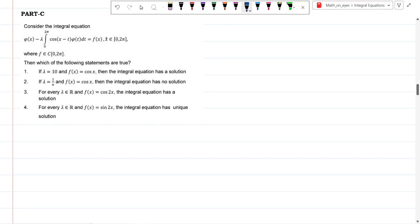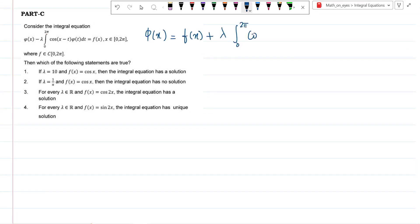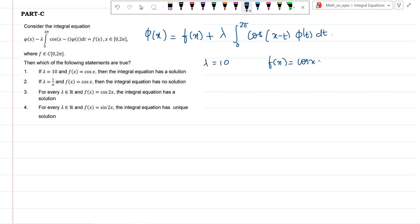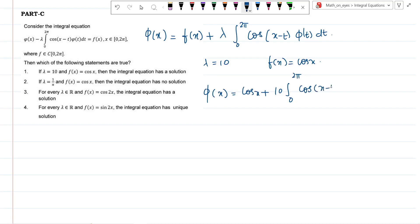Next question: Consider the integral equation phi(x) = f(x) + λ·∫₀²π cos(x−t)·phi(t) dt. We check which statements are true. For option 1, λ=10 and f(x)=cos x. Substituting, we solve using the Fredholm matrix method. We expand cos(x−t) = cos x·cos t + sin x·sin t, identifying alpha and beta components.